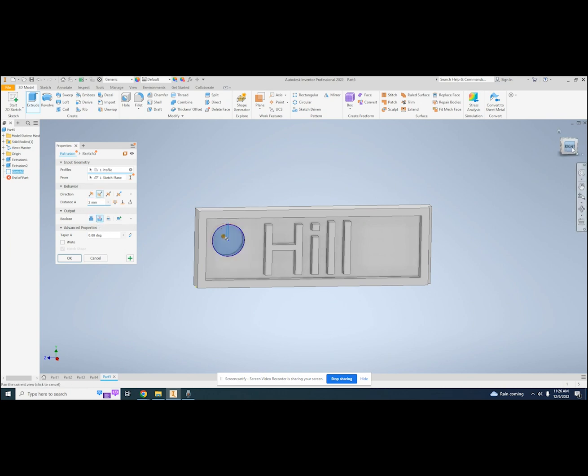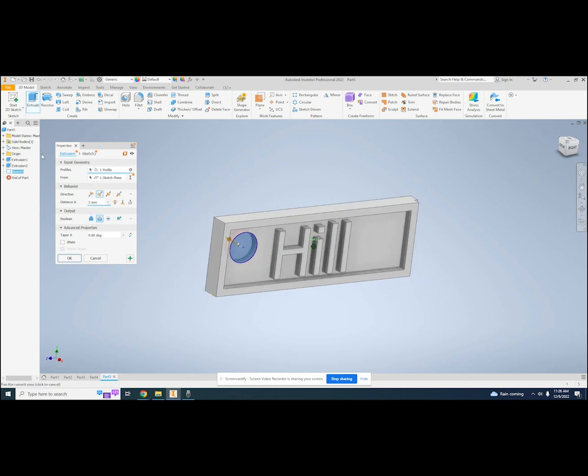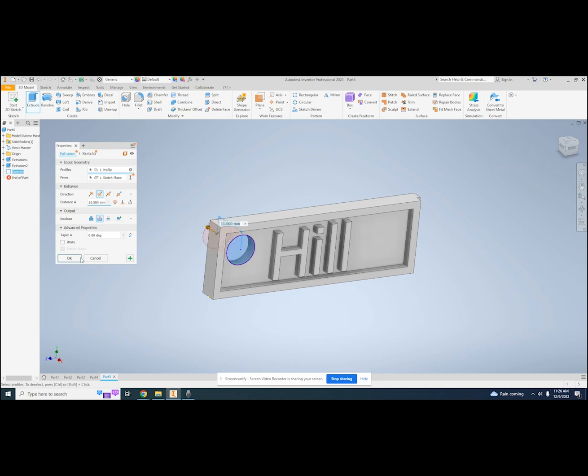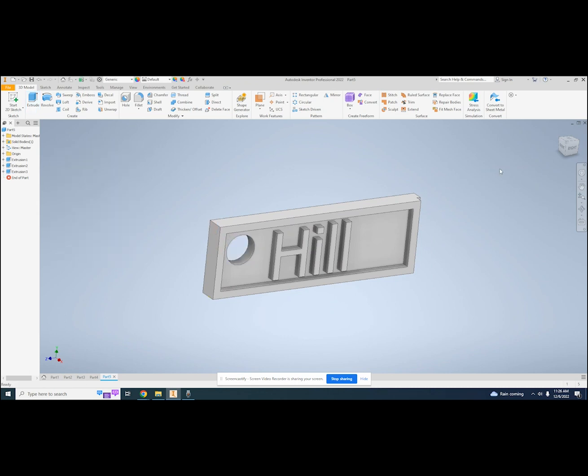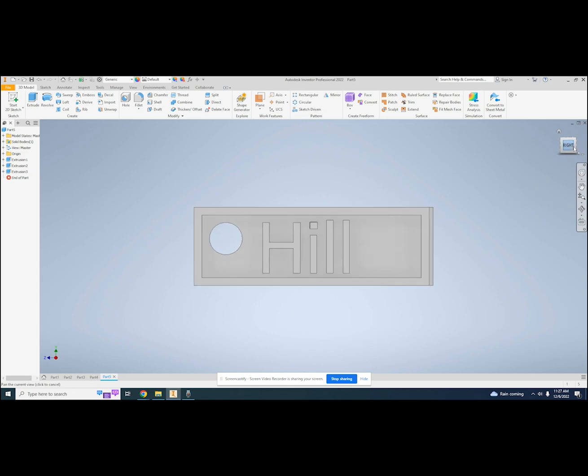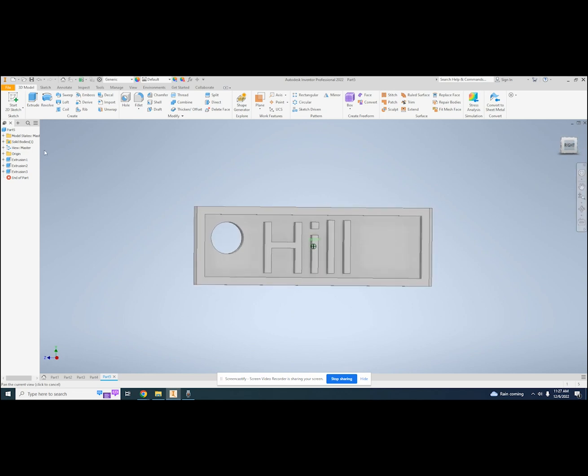With one last OK, I can be done with this design. But wait! I have all this extra space at the end of my name. I can go into previous sketches and make changes.